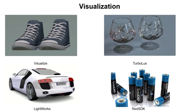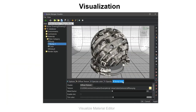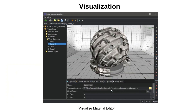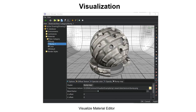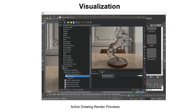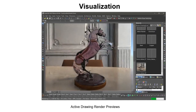TurboCAD supports a variety of rendering modes including OpenGL, TurboLux, and Visualize, along with optional plug-in renderers Red SDK and Lightworks. These visualization components received a unification effort to share materials and editors across different render modes. Starting with Visualize, you can now dynamically modify the bump map parameter strength as well as other parameters in the render manager editor. The render manager editor now supports an active drawing mode where you can adjust material settings of the current drawing and see live updates based on the entire scene before you commit your changes.